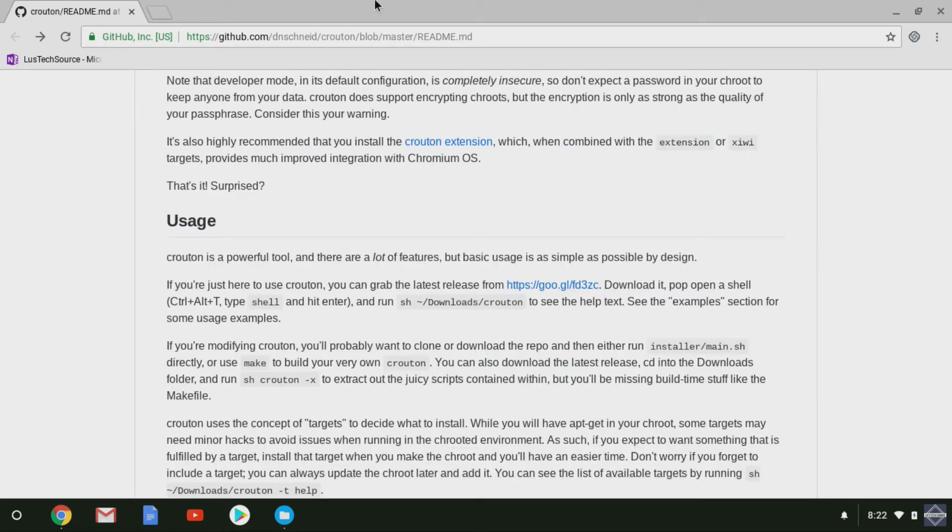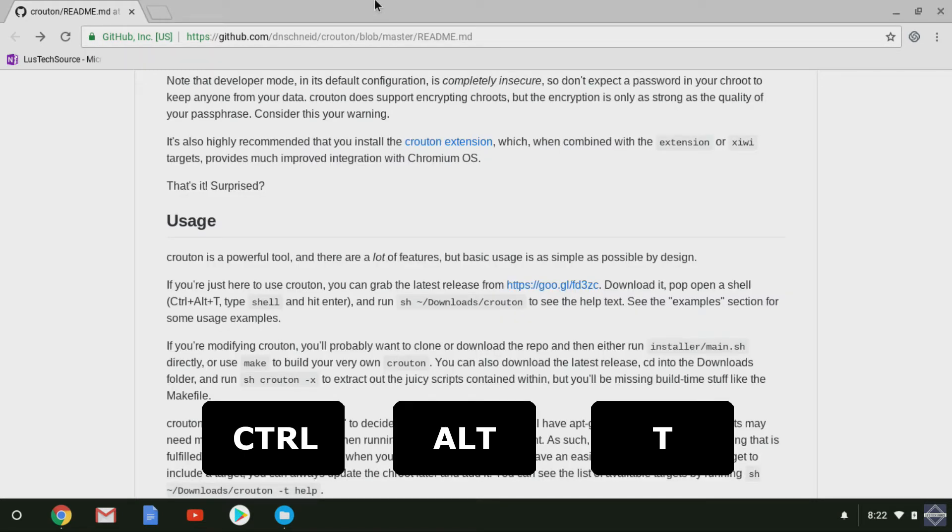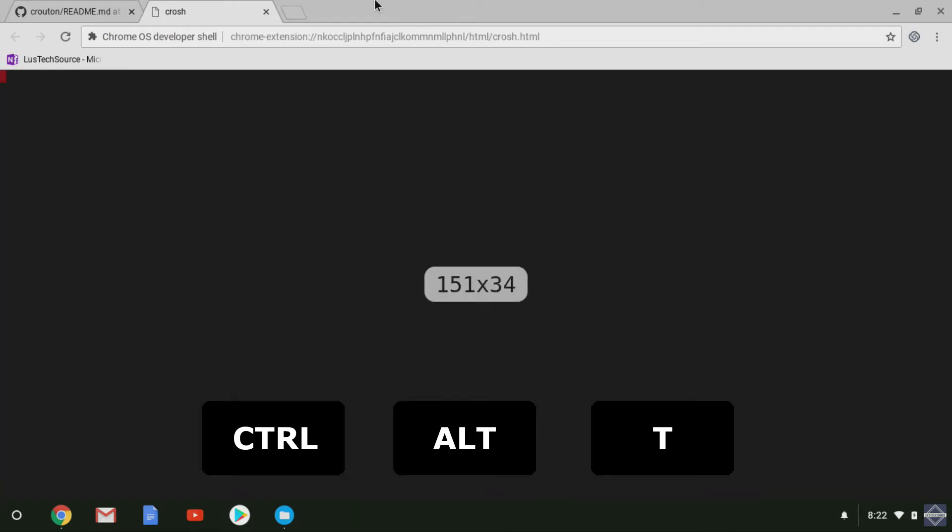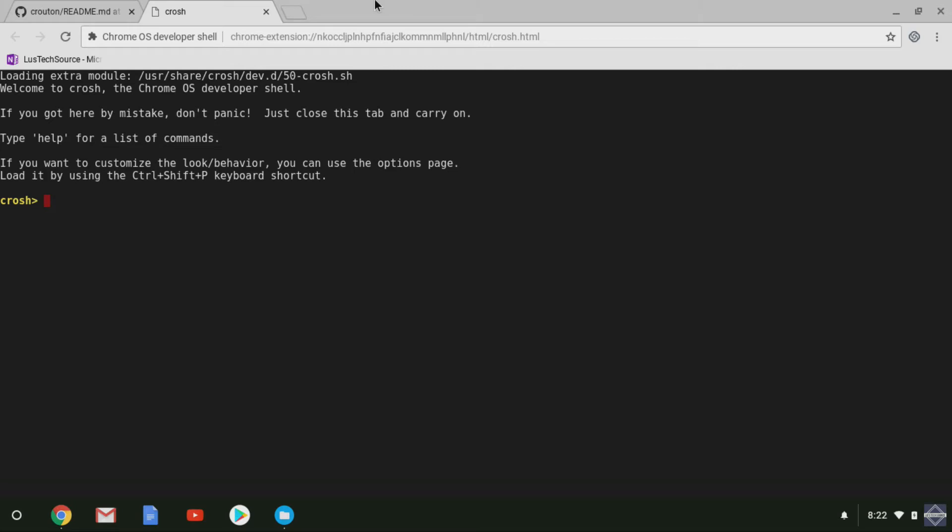Now while you are in a Chrome browser, hit Ctrl Alt T on your keyboard to bring up the Chrome shell. On the Chrome shell, type shell to bring up a Linux shell.